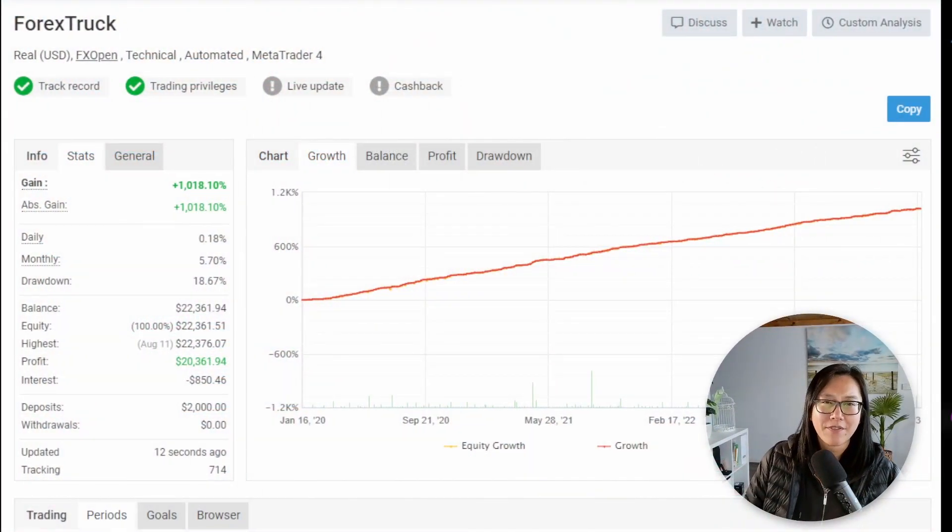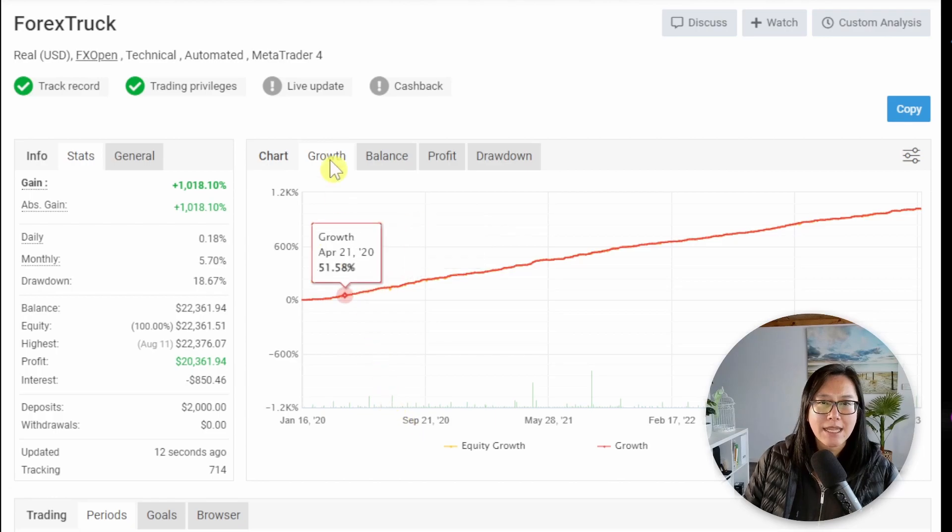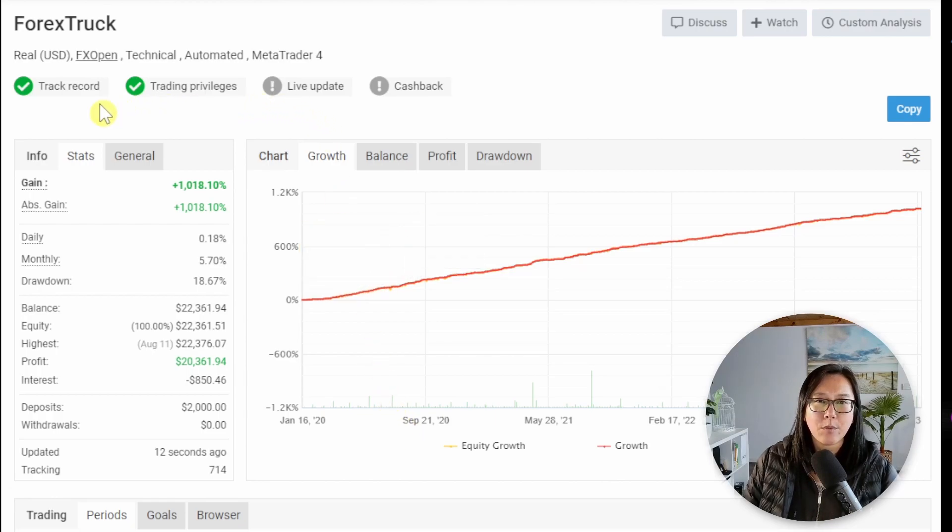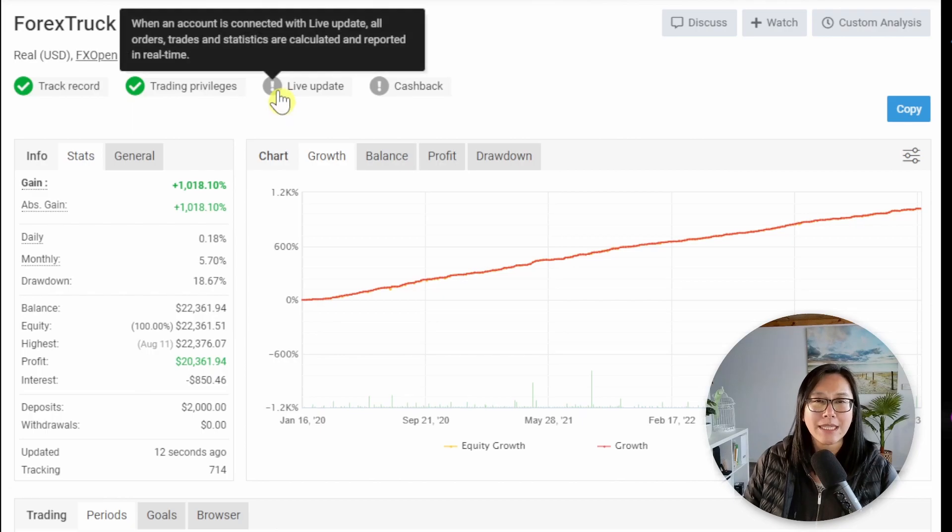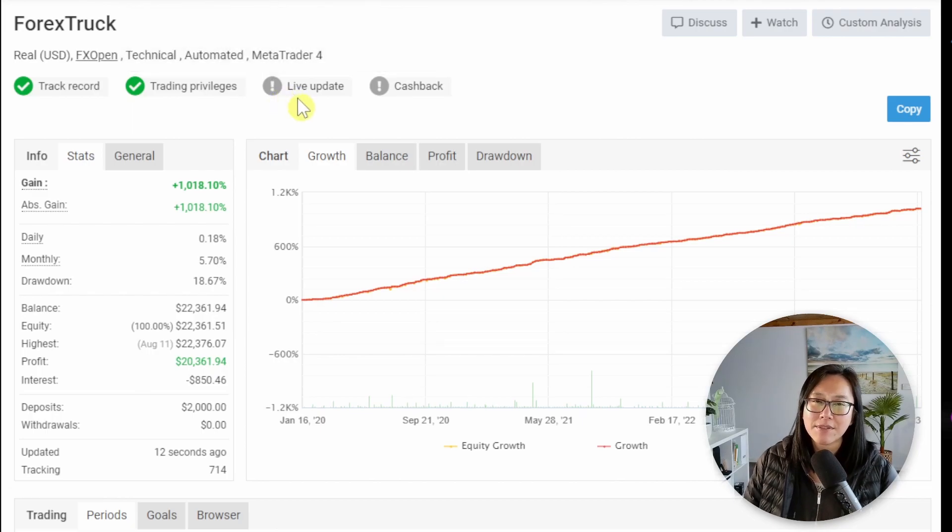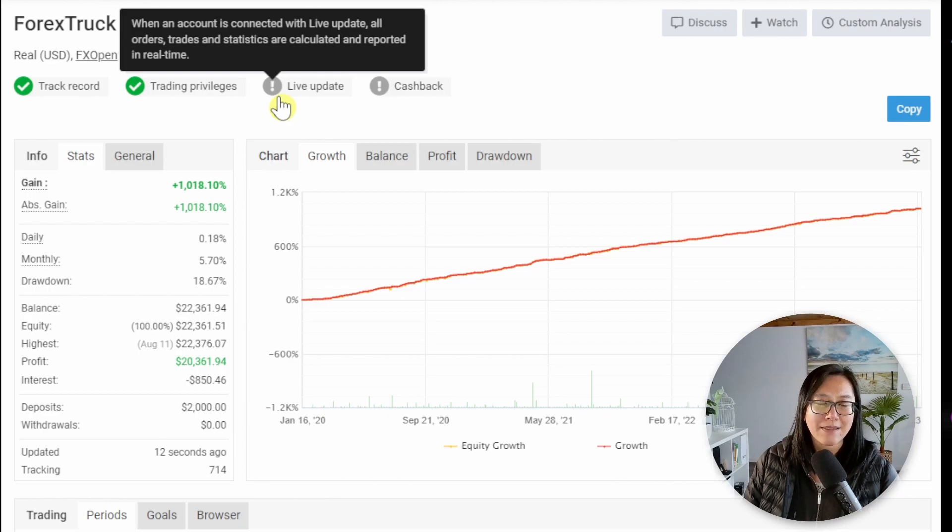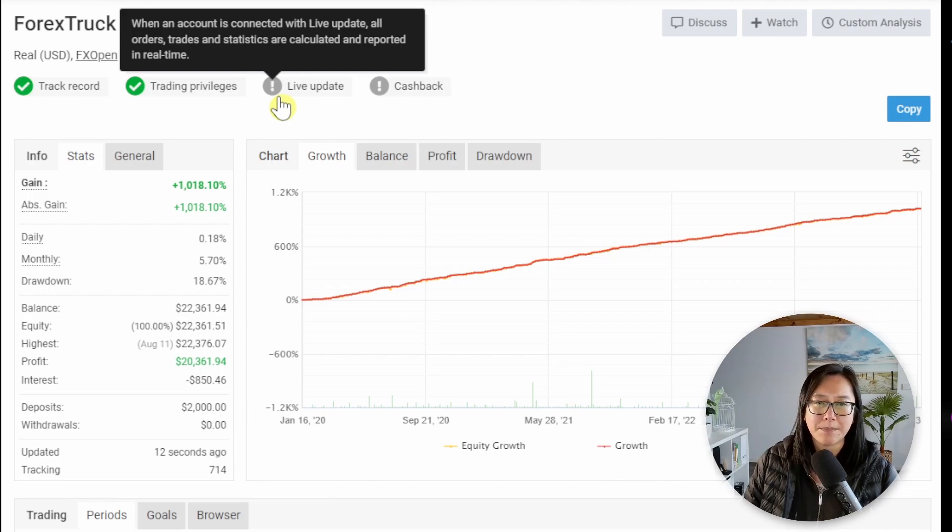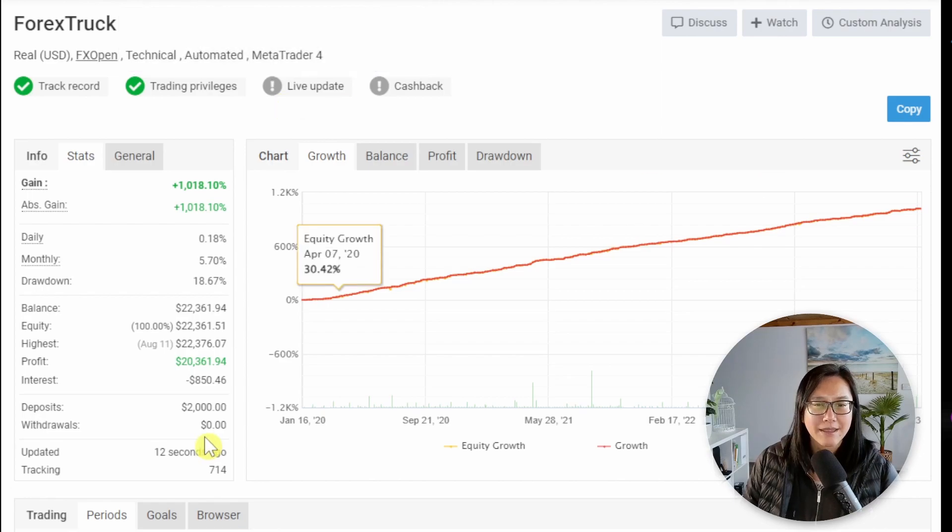Switching over to MyFXBook and I can see here that we only have two ticks. I personally don't care about these two ticks. What I'm really keen on is the live updates because I have seen where people don't do live updates and they can manipulate the drawdown. So that is the first red flag that I see.